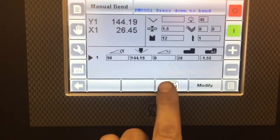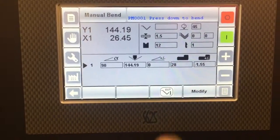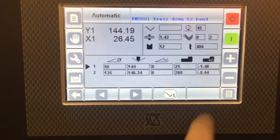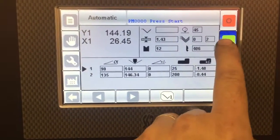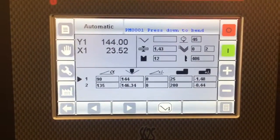When you've finished, exit manual bend, back to automatic, press start, and you're back in your program again.